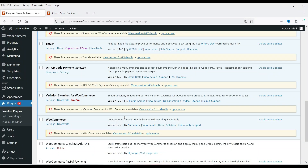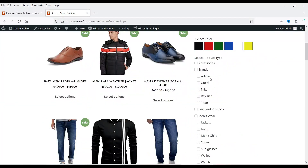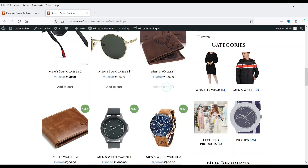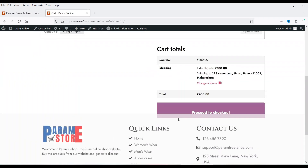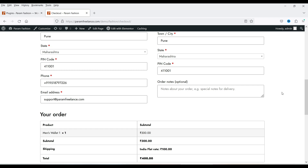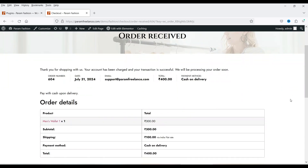Before we start customizing, let me show you the default WooCommerce thank you page. Let's go to the shop page, add a product to the cart, proceed to checkout, and place a test order using cash on delivery.